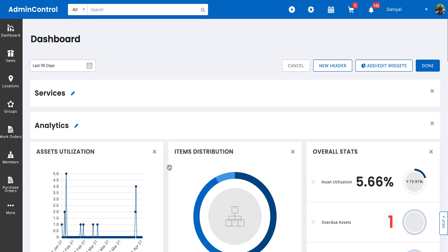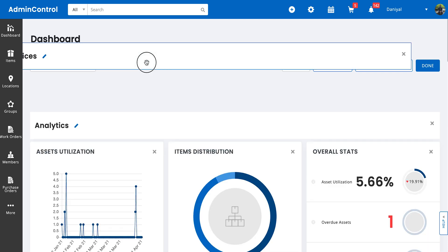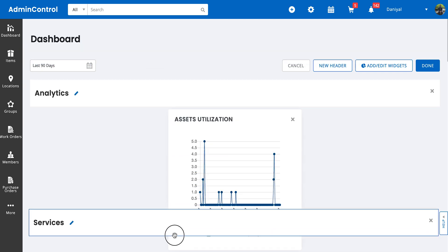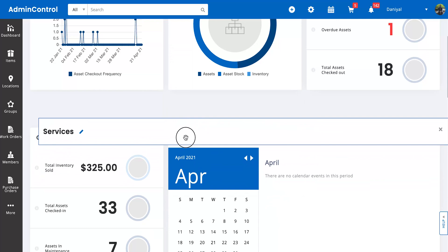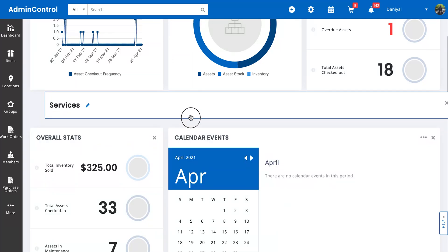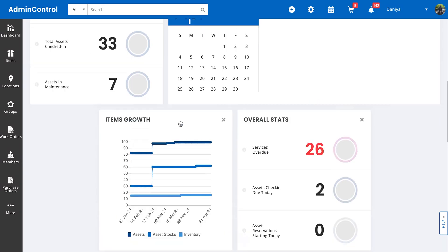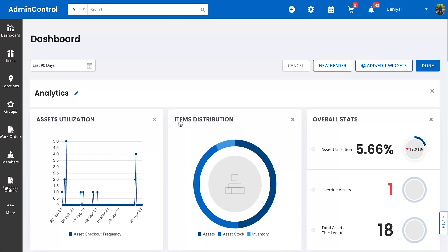So we can simply just drag this down to where we need it. And now we've basically created two sections in the dashboard.